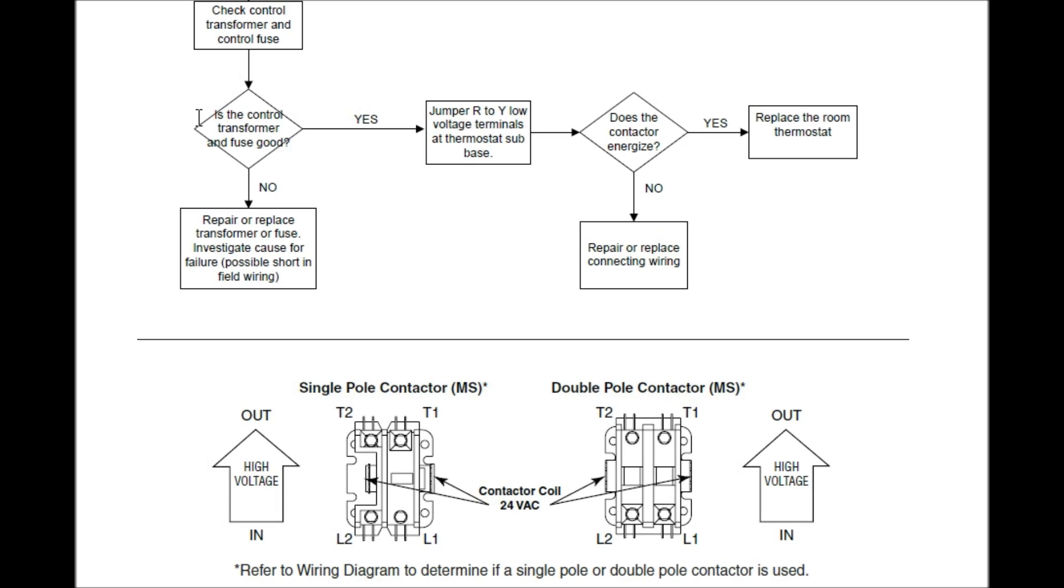Is the control transformer and fuse good? No, it's not. Repair or replace the transformer or fuse. Investigate cause of failure. Possible short in the field wiring. Right here, I can't advocate enough.